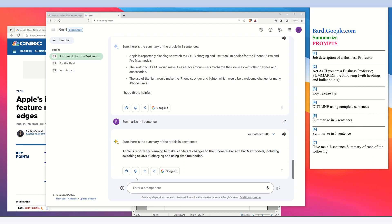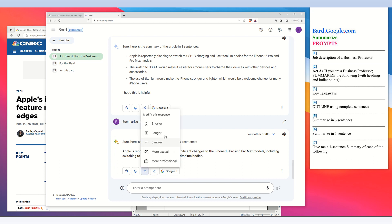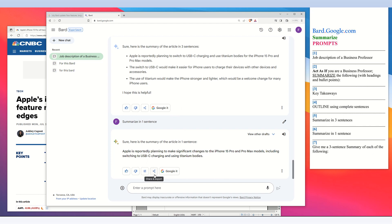At the bottom of the answer box there is an option to modify the response: shorter, longer, simpler, more casual, or more professional. You can also share and export — for example, you can export this answer to Google Docs.